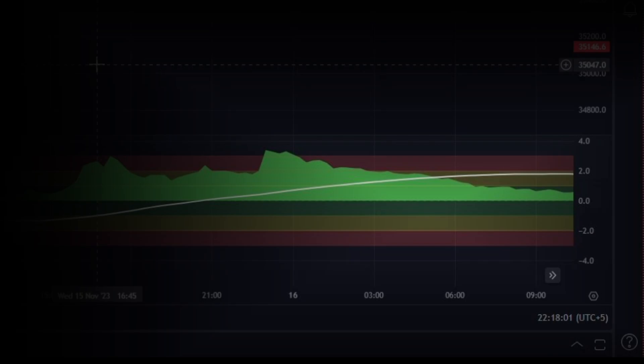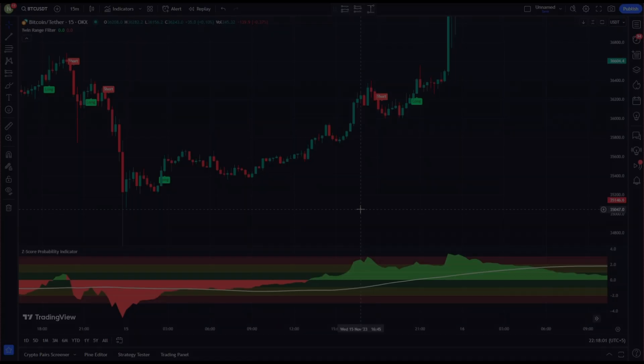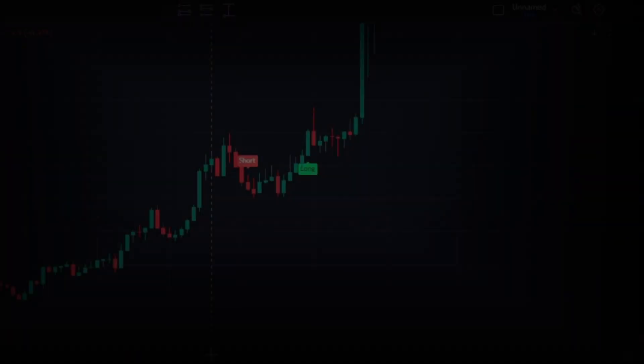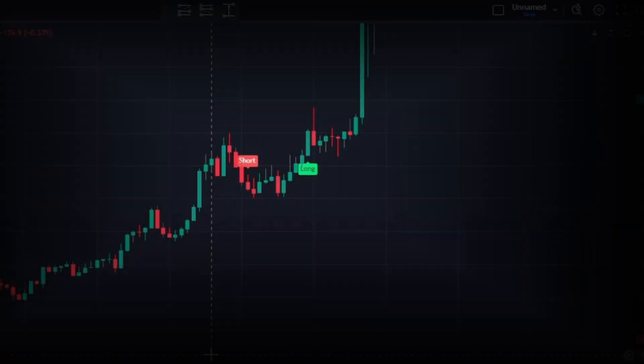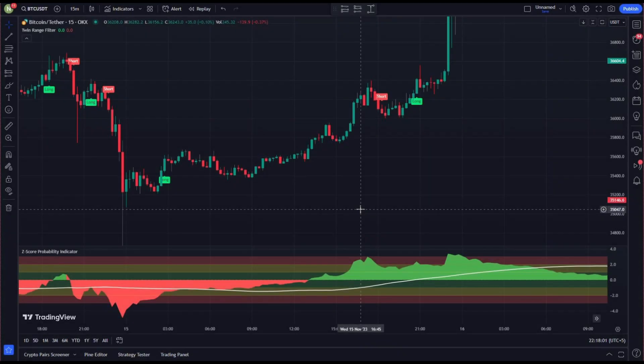For taking short positions, the green wave on the Z-Score Probability indicator must rise above the red range — that is, above the plus three level. Rule number two: after that, a buy or sell signal must appear on the Twin Range Filter — that's our trigger for entry. When these conditions are met, we open our trade.